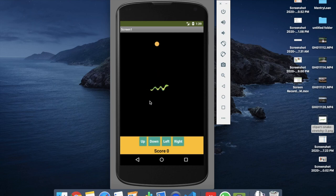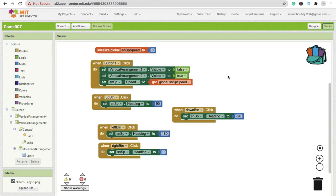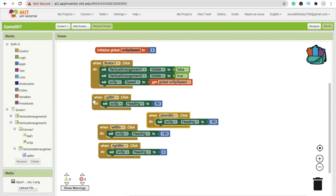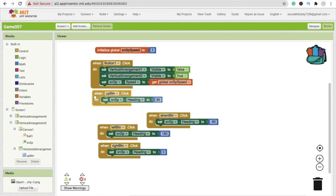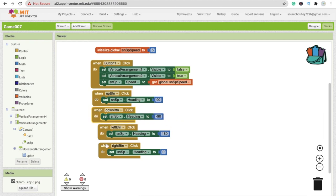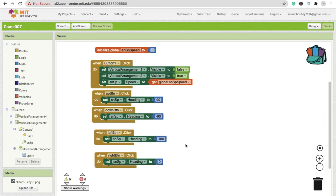The movement is working perfectly. Now let's do some more coding. There's not too much left — it's a simple small game, so don't worry.